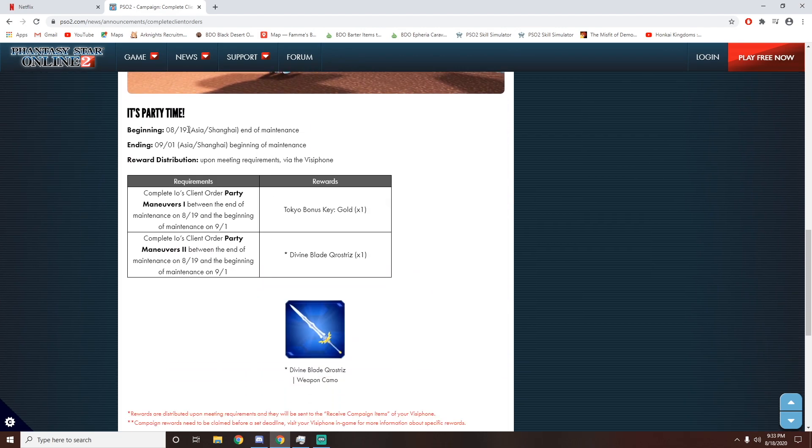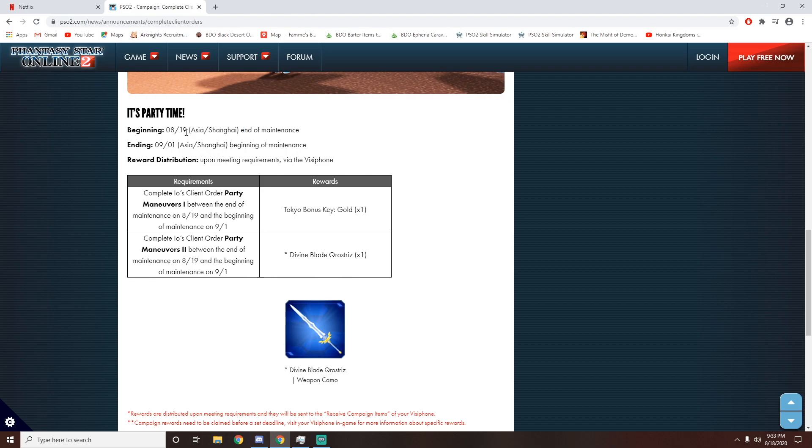It's called Party Time. So I don't know why it writes it in my time zone, but it's very nice for me. Maybe it writes it in your time zone when you access the site. But it says for me, this event will last from the 19th and end on the 1st. And all I need to do is complete two missions. The first one is Party Maneuvers 1 and the second one is Party Maneuvers 2.